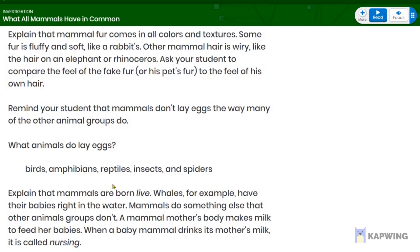Mammals are born live. Whales, for example, have their babies right in the water. Mammals do something else that other animal groups don't — a mammal mother's body makes milk to feed her babies. When a baby mammal drinks its mother's milk, it's called nursing.